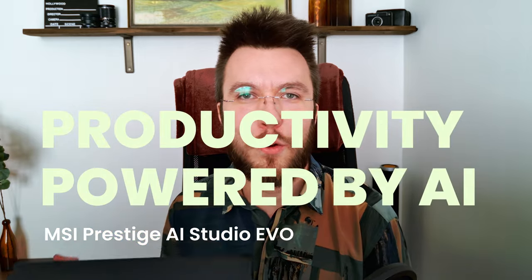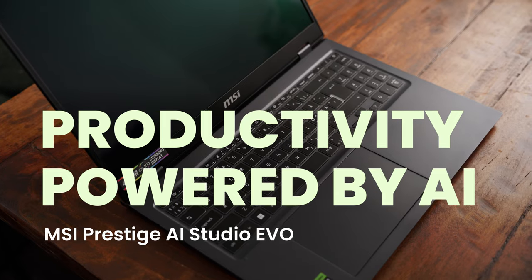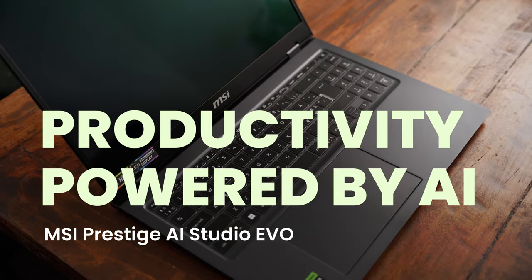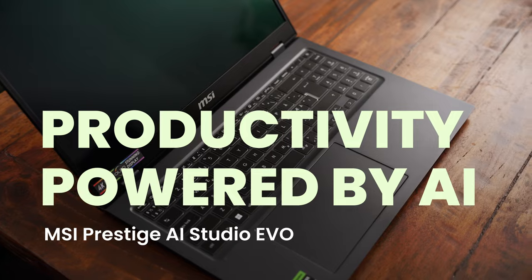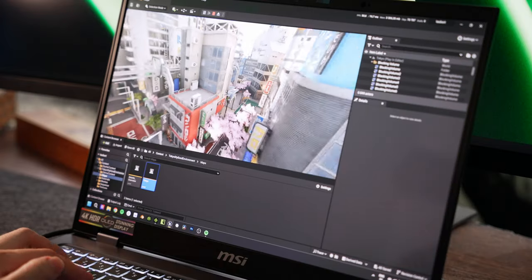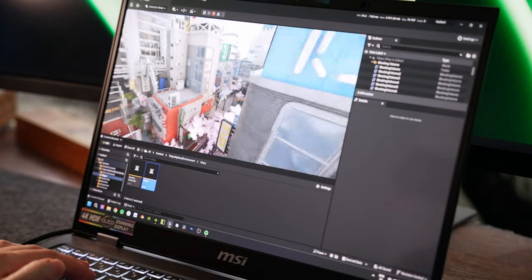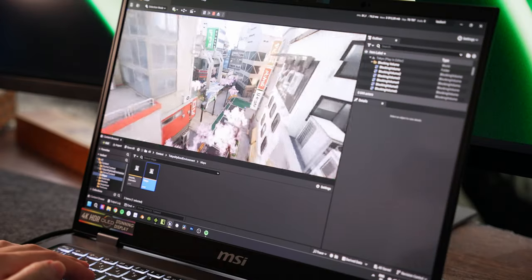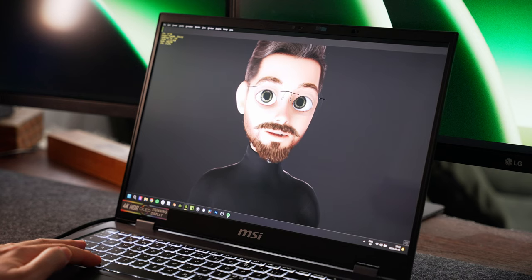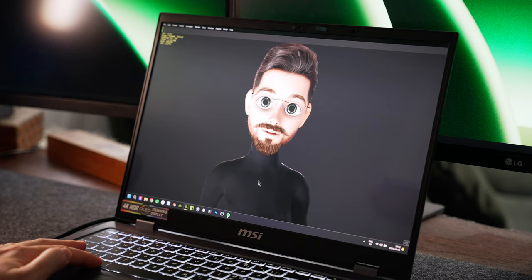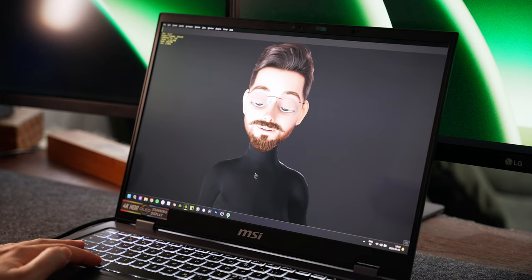Productivity powered by AI is what MSI calls this notebook, but can it run Unreal Engine 5 with ray tracing in my projects, and can I run motion capture in iClone using it? In this video, we will find out.